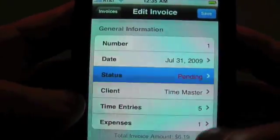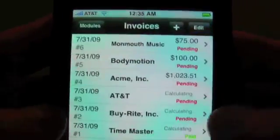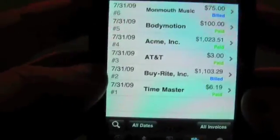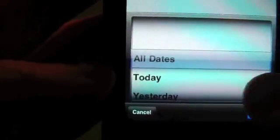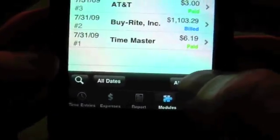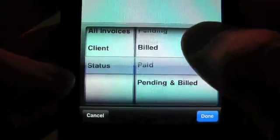Let's just say that we know we've been paid for some of these. We're just going to quick change their status here to billed or paid. We can also filter the invoice list by dates — our standard all dates, today, yesterday, and last month, etc. We also have filters where you can filter on a specific client or status. We have pending, billed, paid, or pending and billed. So if you just want to see everything that's not paid, you'll want to pick the pending and billed status. We'll change this back to no filters.